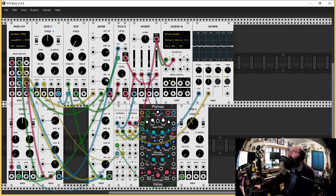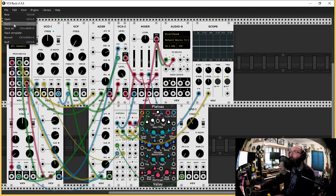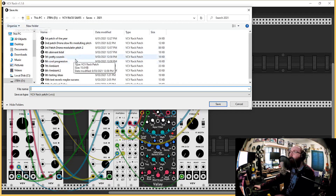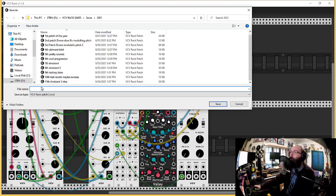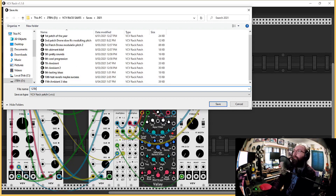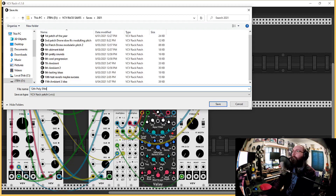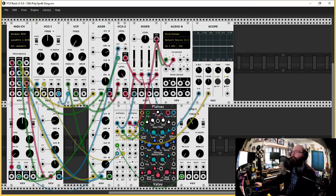Let's save it — that might be a good idea. Number 12. 12th Poly Synth. Synth Gorge. Pretty Gorge.